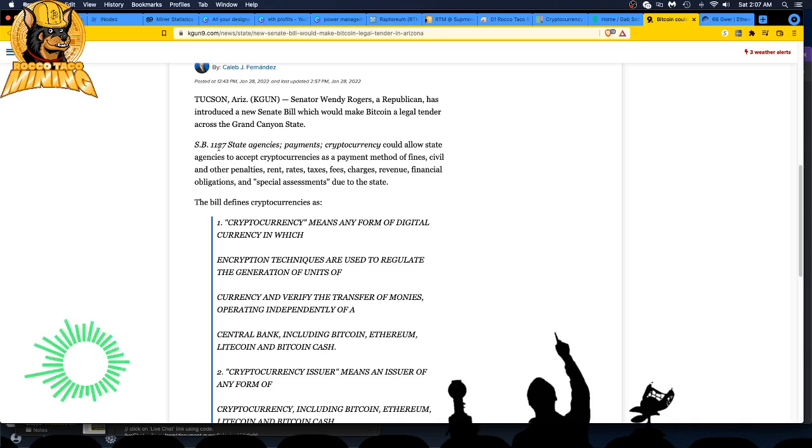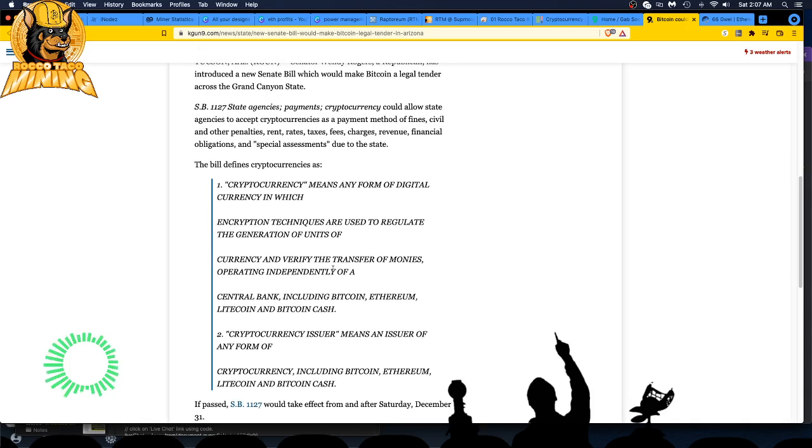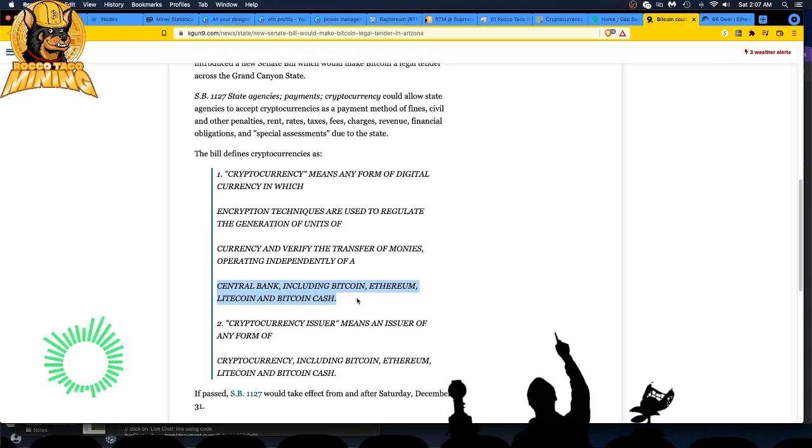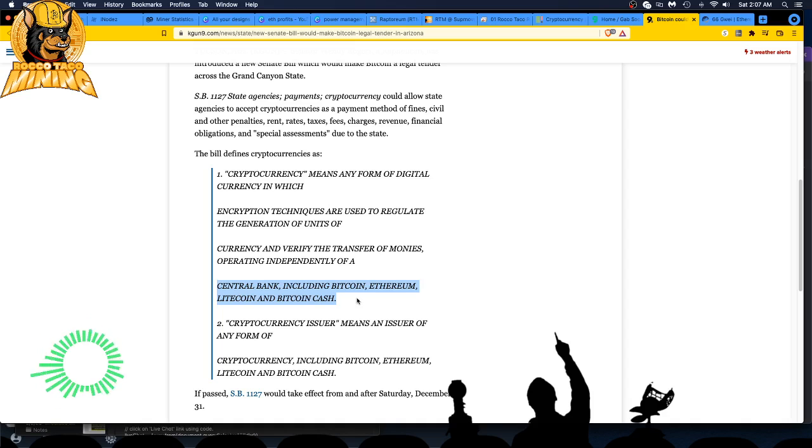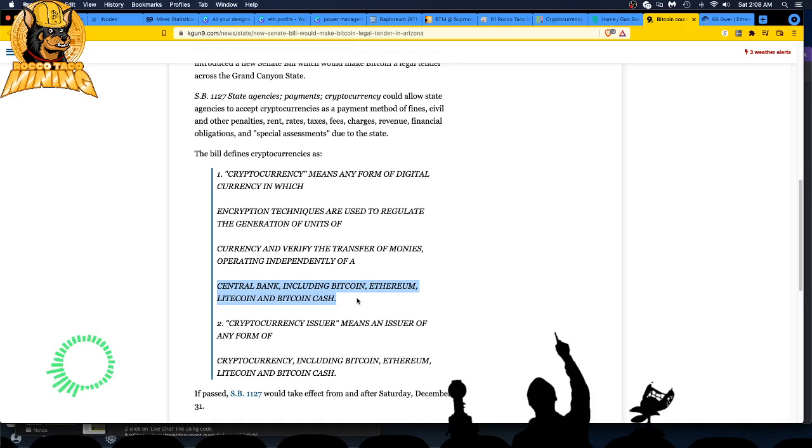The bill defines cryptocurrency as any form of digital currency in which encryption techniques are used to regulate generation of units. It goes through and it does mention right here they're operating independently of a central bank. Central bank has been the problem throughout history. We want to get rid of that and that's scaring some of these old-timers.